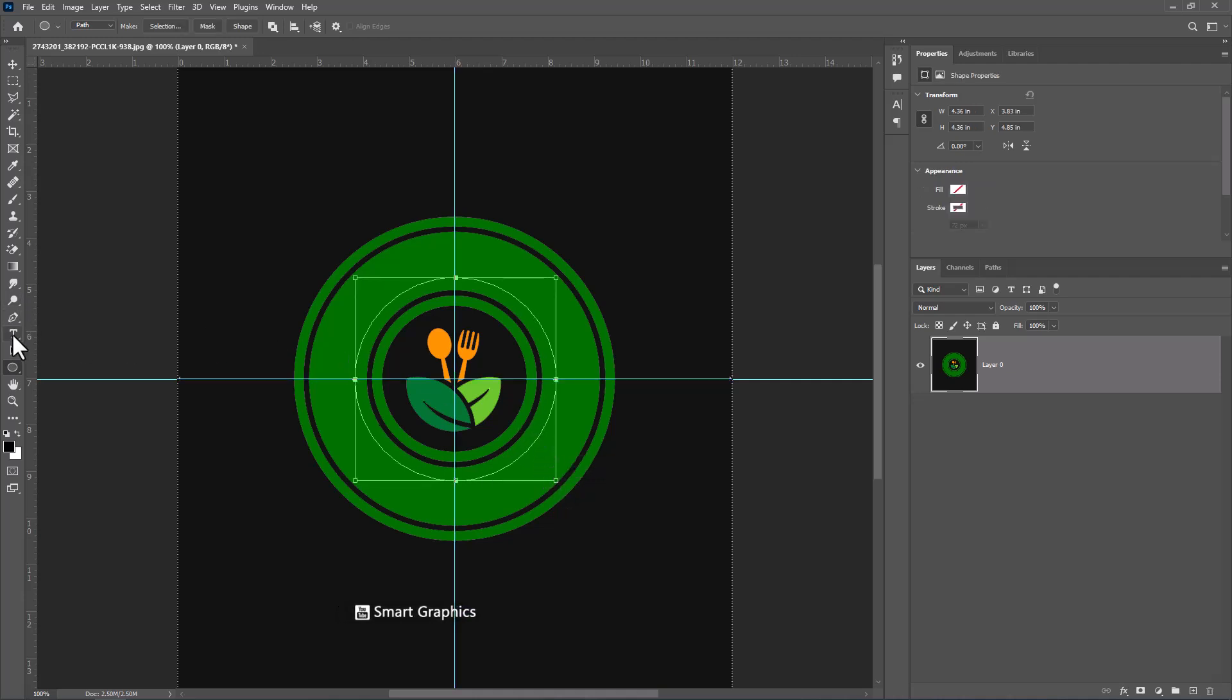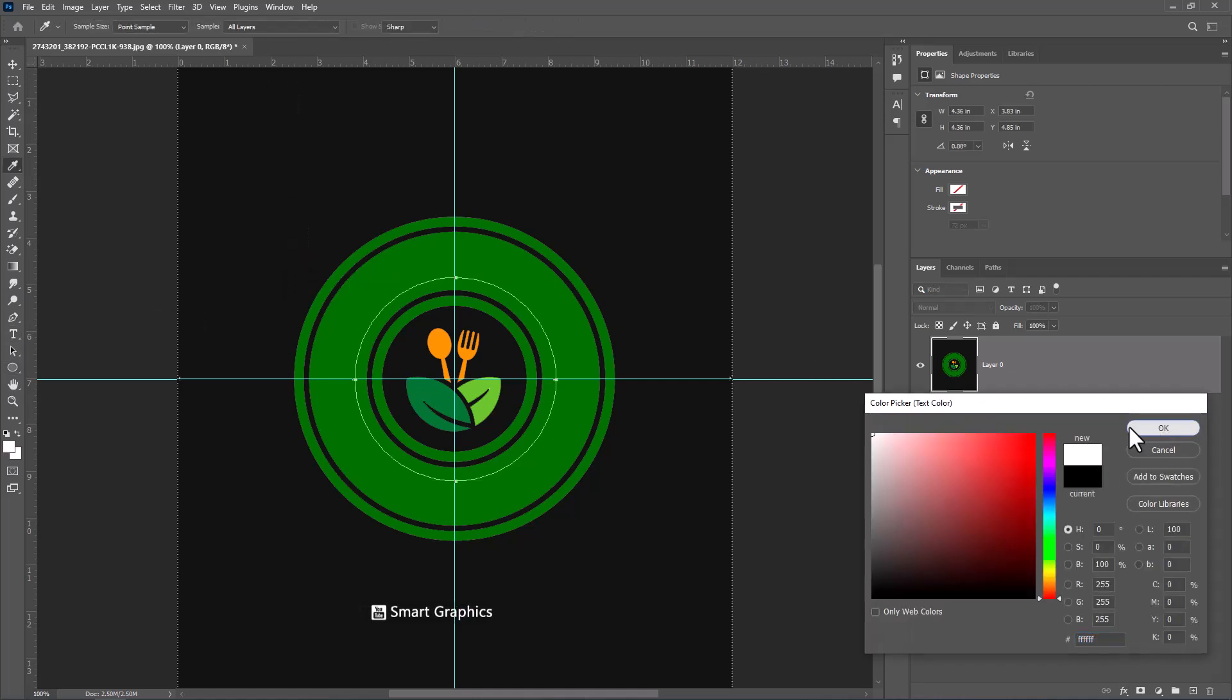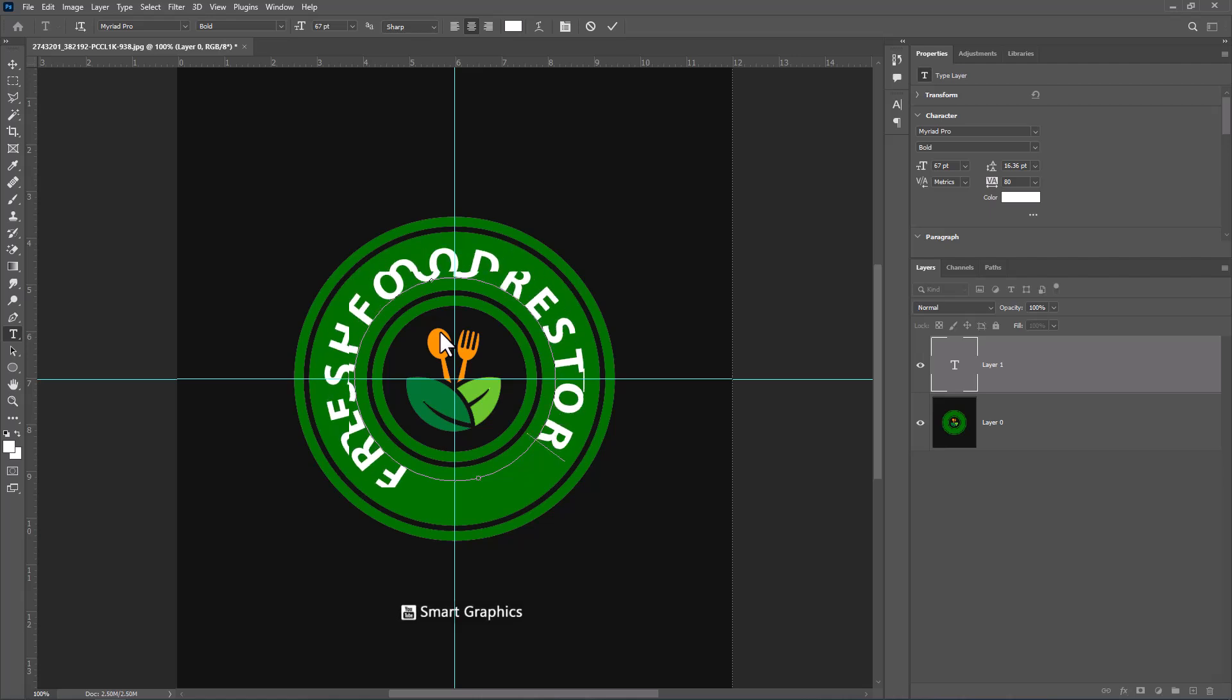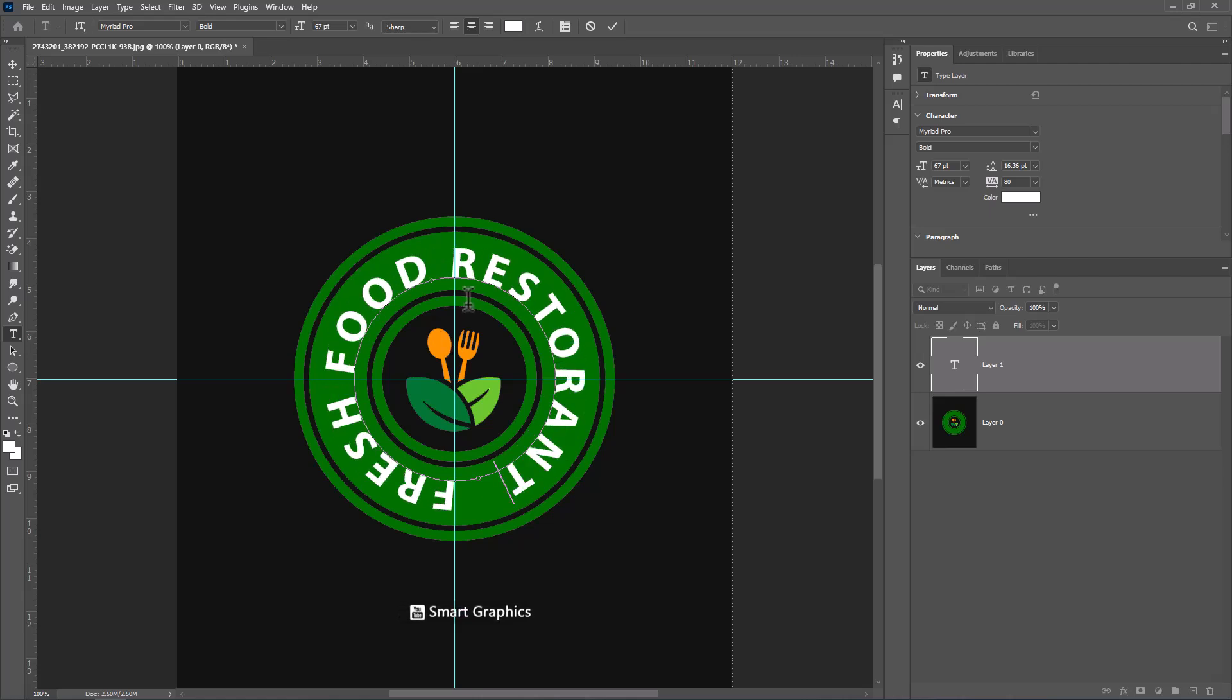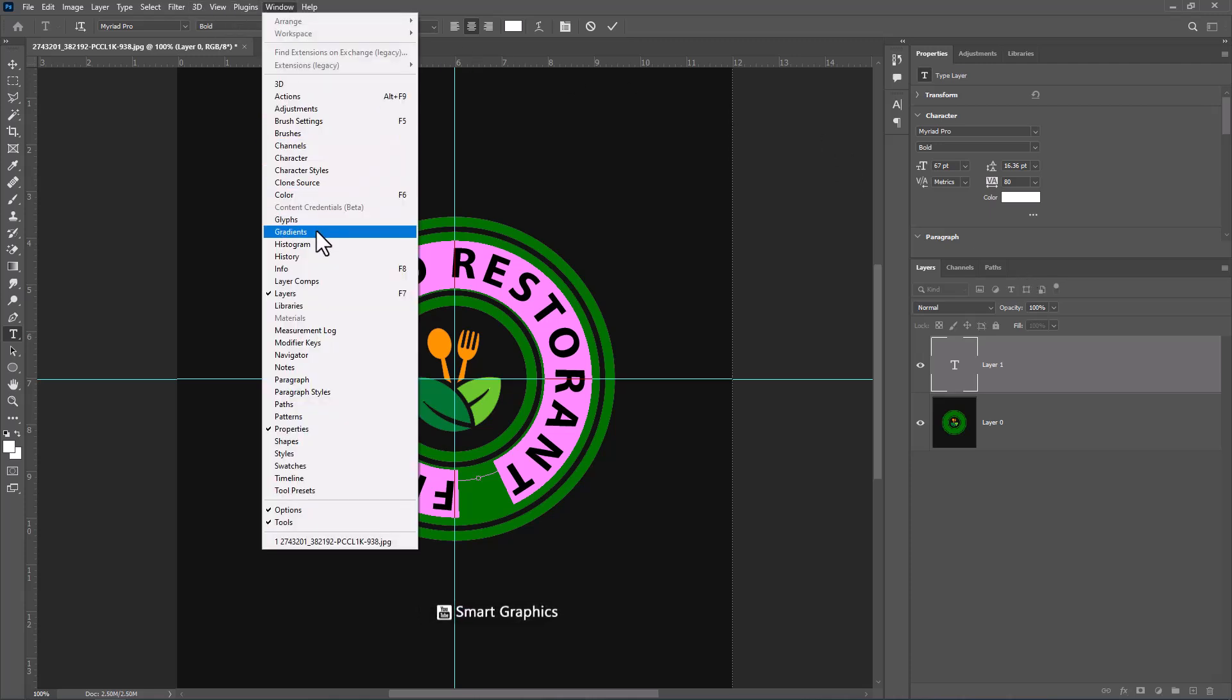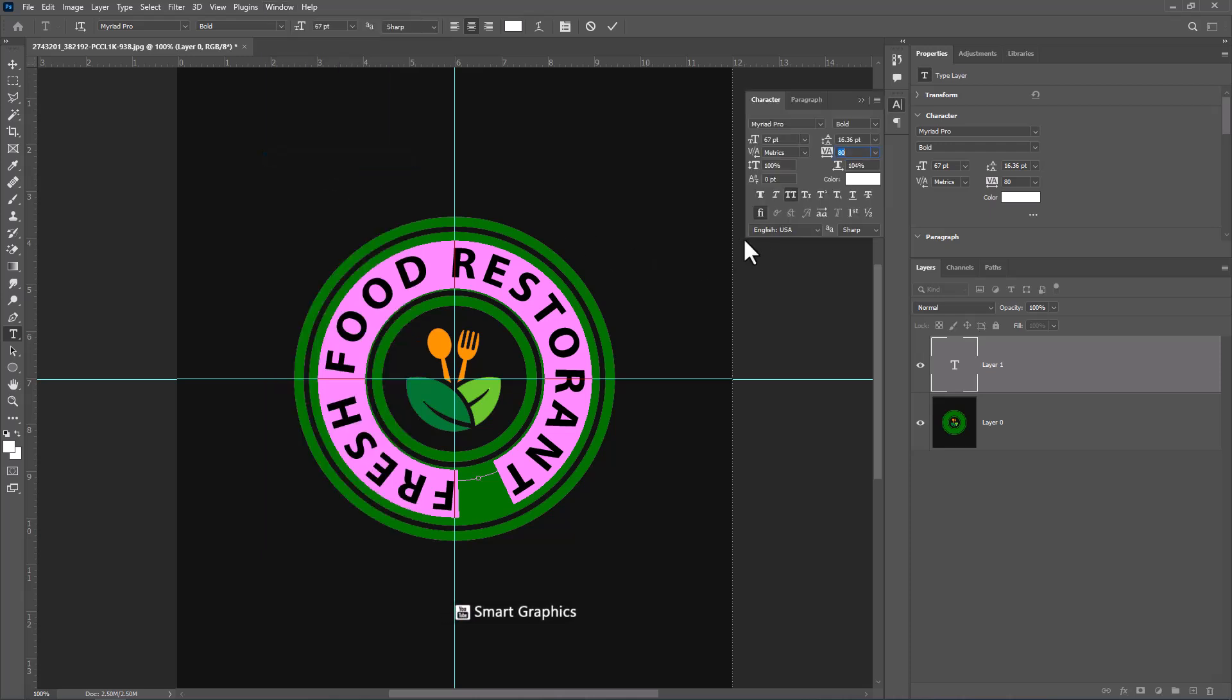Choose text tool and type your text. Choose text. From the window, click on character. And you can apply more settings.